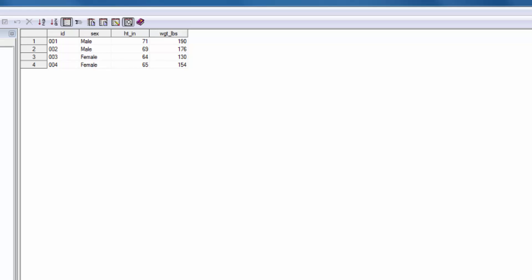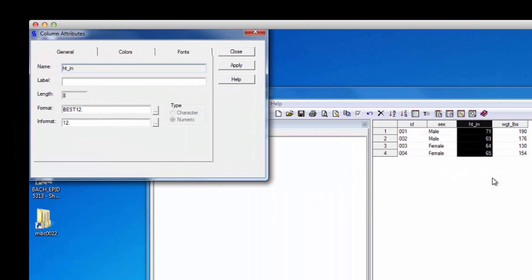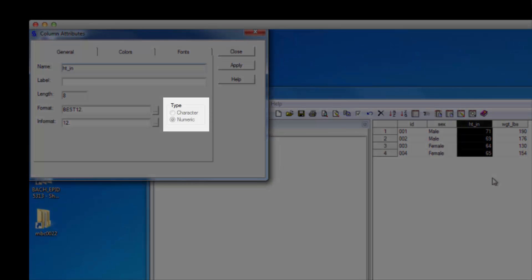But let's scrutinize our data a little more closely. I want you to right click on the height variable and select column attributes. In the column attributes dialog box, we can see a lot of information about our variable. We'll talk about labels, formats, and informats in a few weeks. Right now, I want you to look here at the variable type.